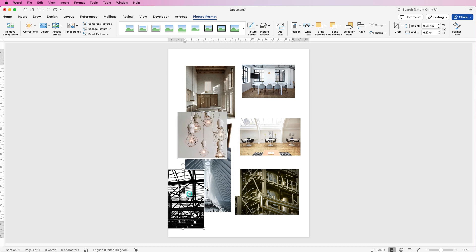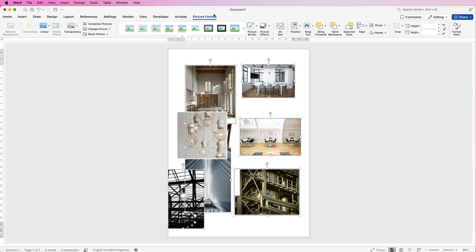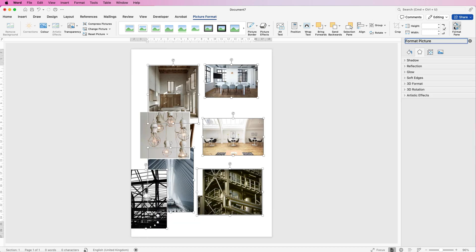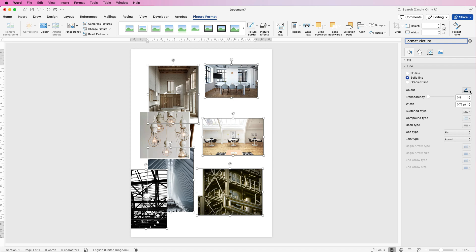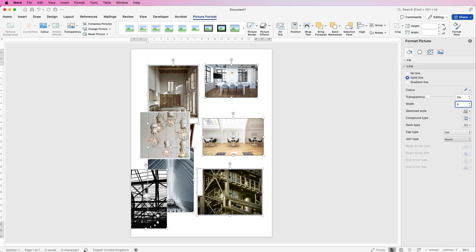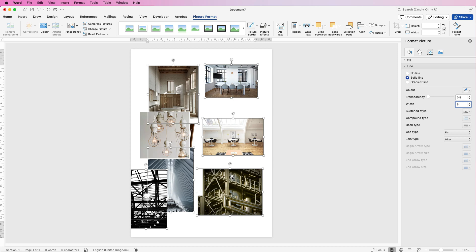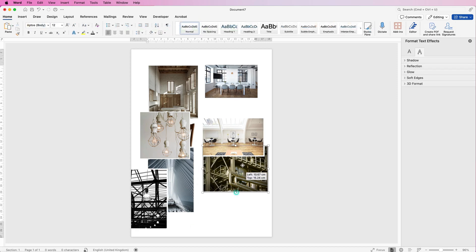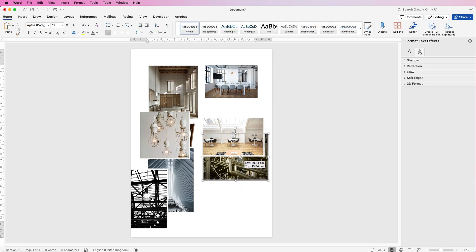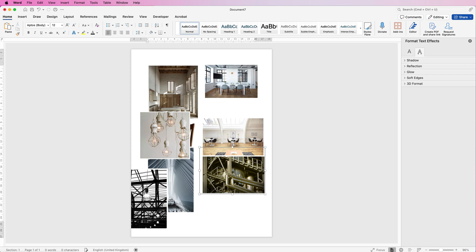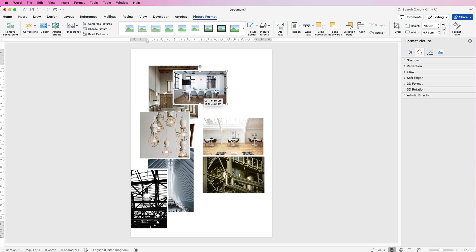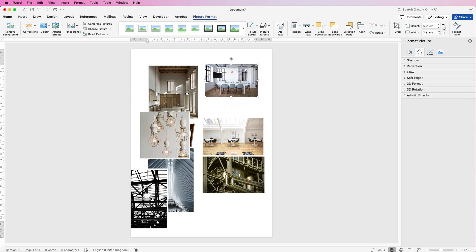If we select each picture, hold down the Command or Control key on your keyboard, select all of the images, go to Picture Format, go along to Format Pane and click. Go to the bucket icon, go to Line, click on this drop down, go to Solid Line. The color you should pick is white, and the width here is five. Down at the Joint Type, just click Miter to give you a nice square edge, then just click Enter. Deselect, and now if I move these images around, you can see they've all got this nice white border.